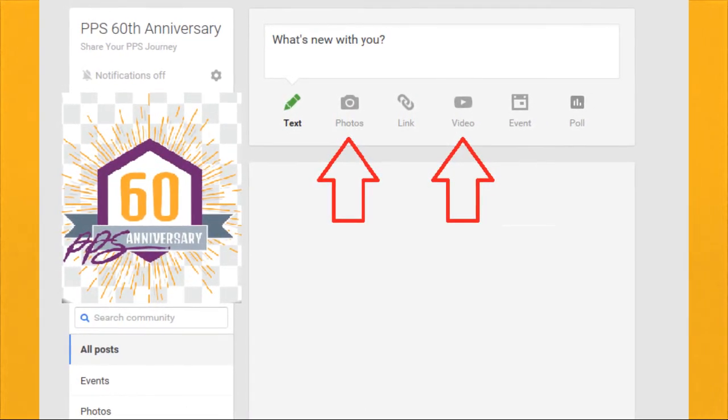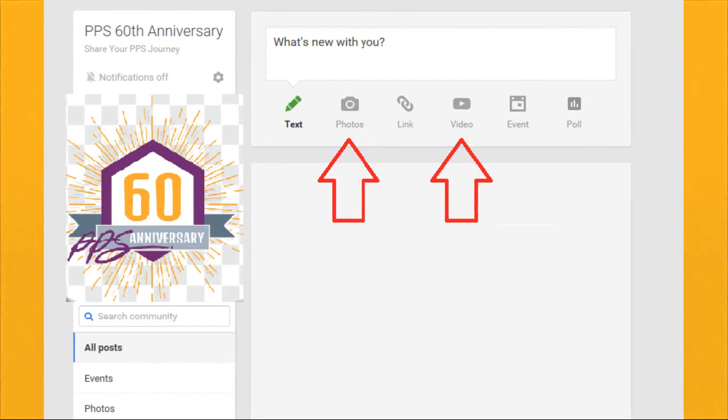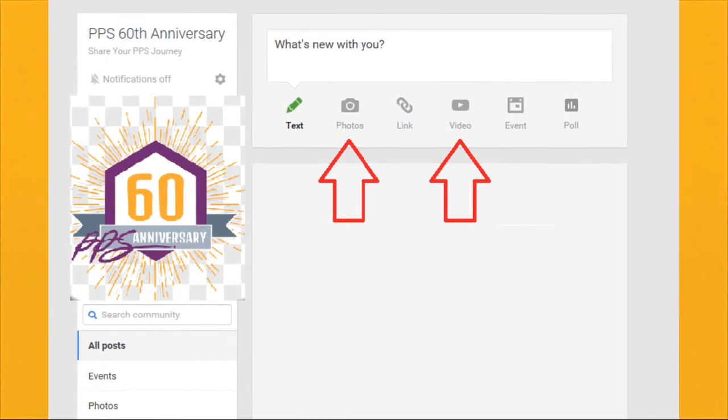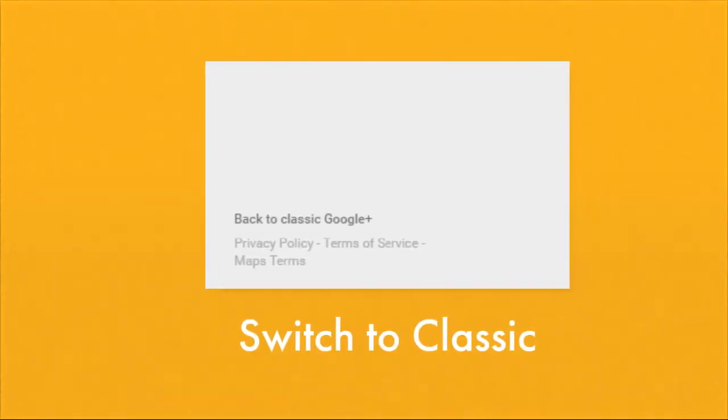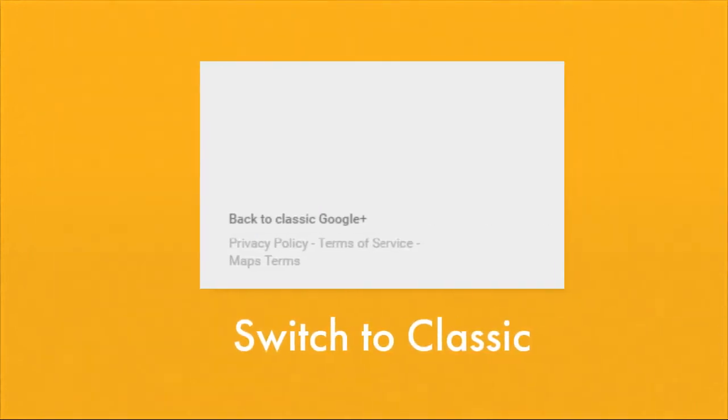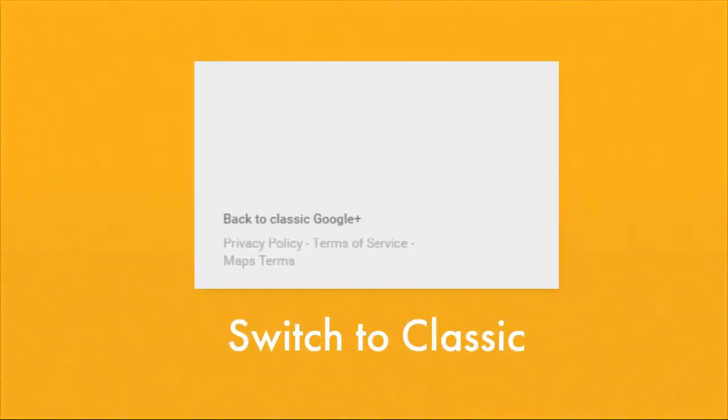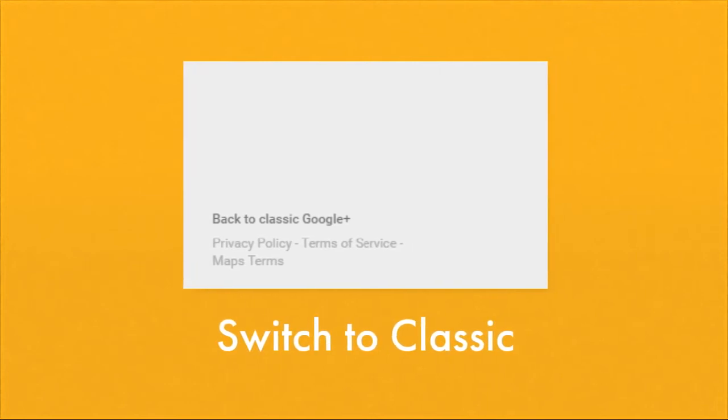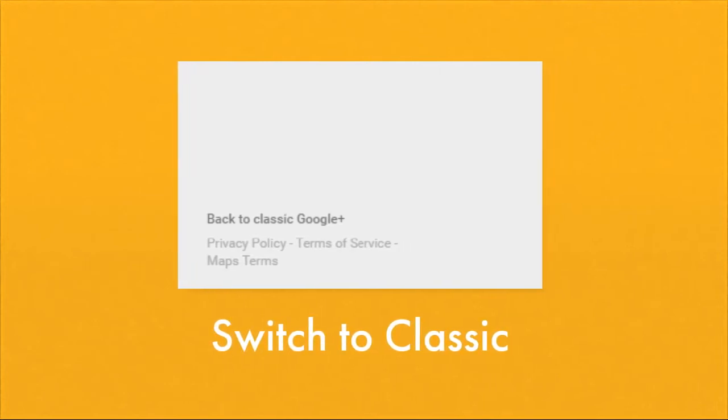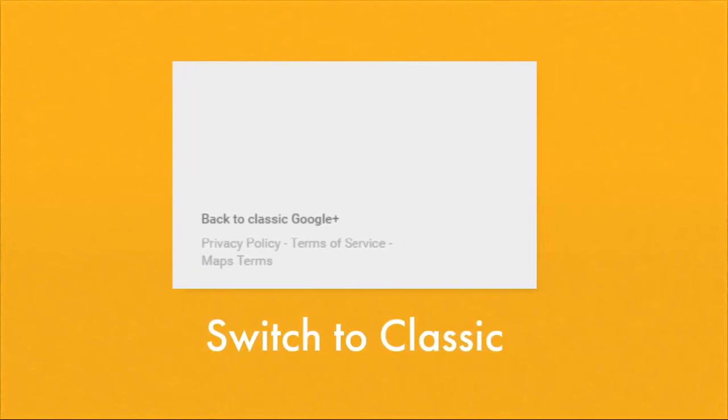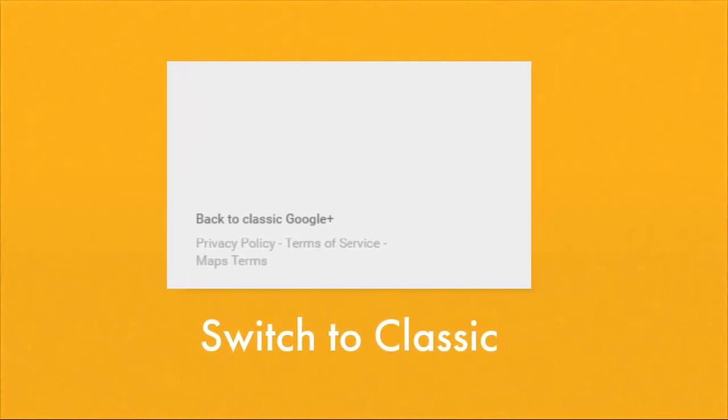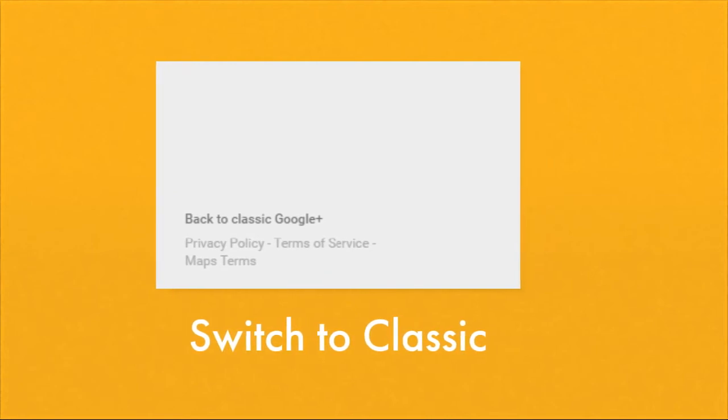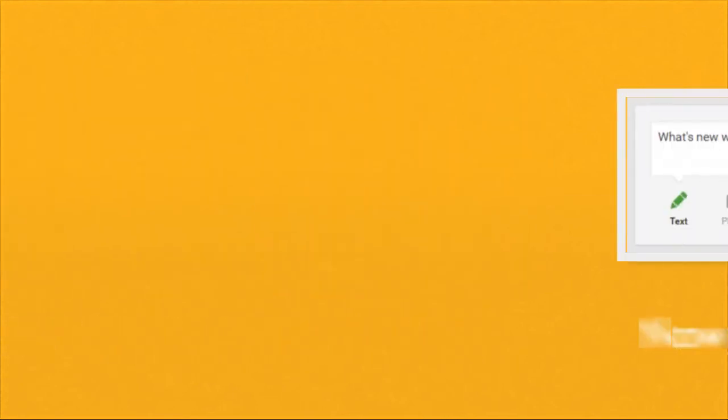You will see both a button for uploading photos and videos. If you don't see an option for uploading videos, you need to switch to Classic View. Scroll to the bottom of the page and click on the button on the left side of the page that says Switch to Classic View.